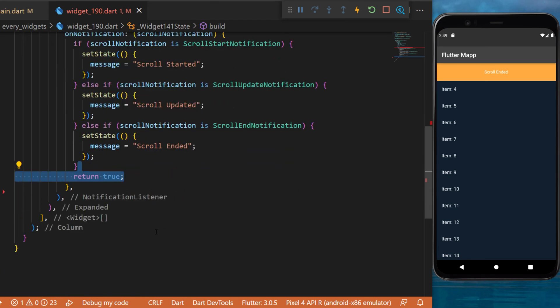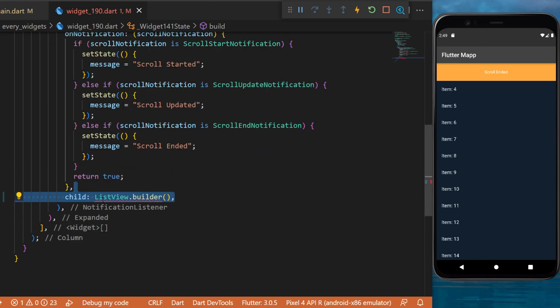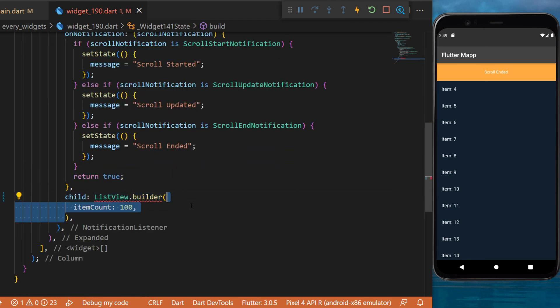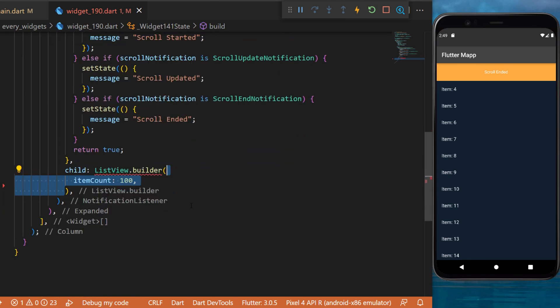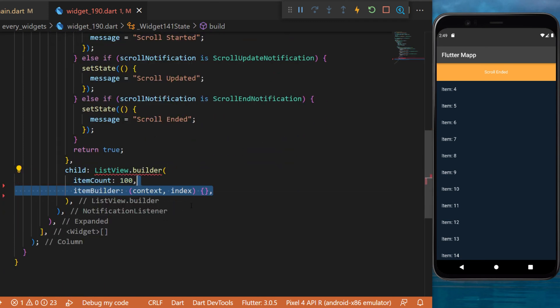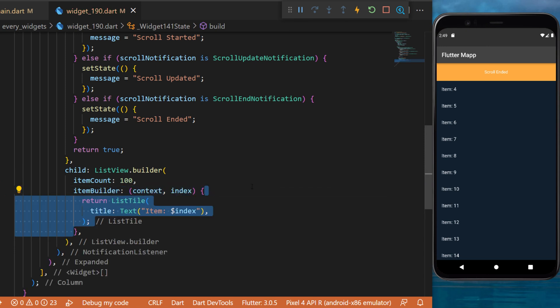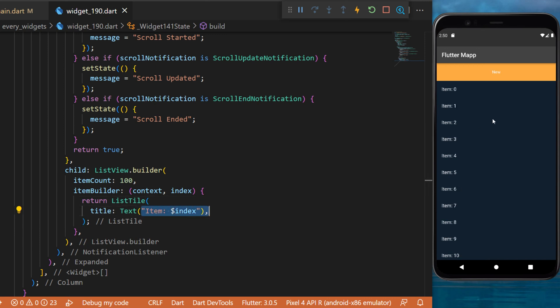The child will be a ListView.builder. The item count will be 100, the item builder will have the context and the index. Inside you will return a ListTile with the item number.